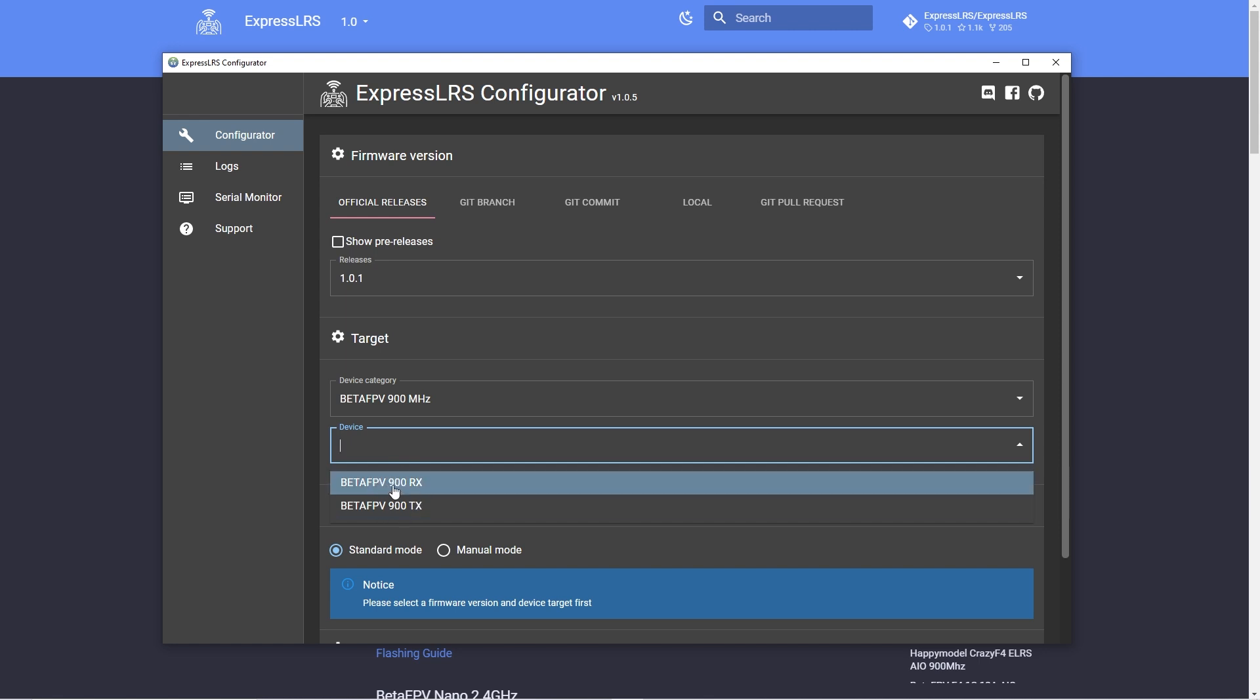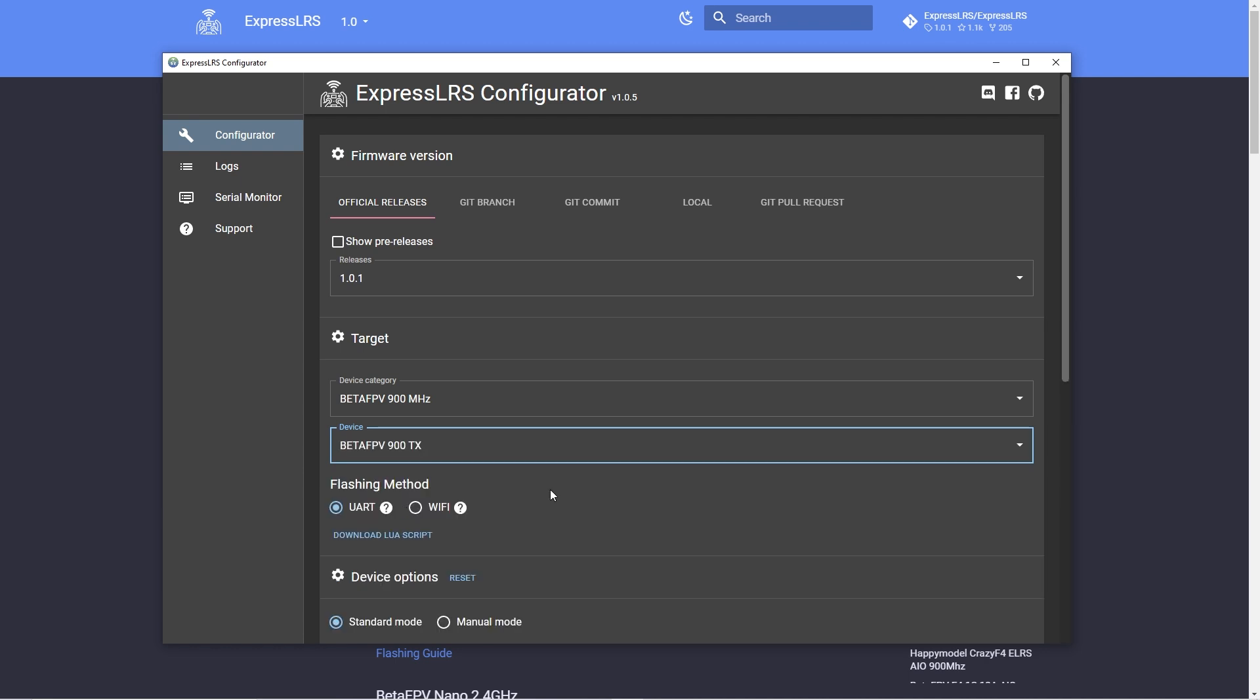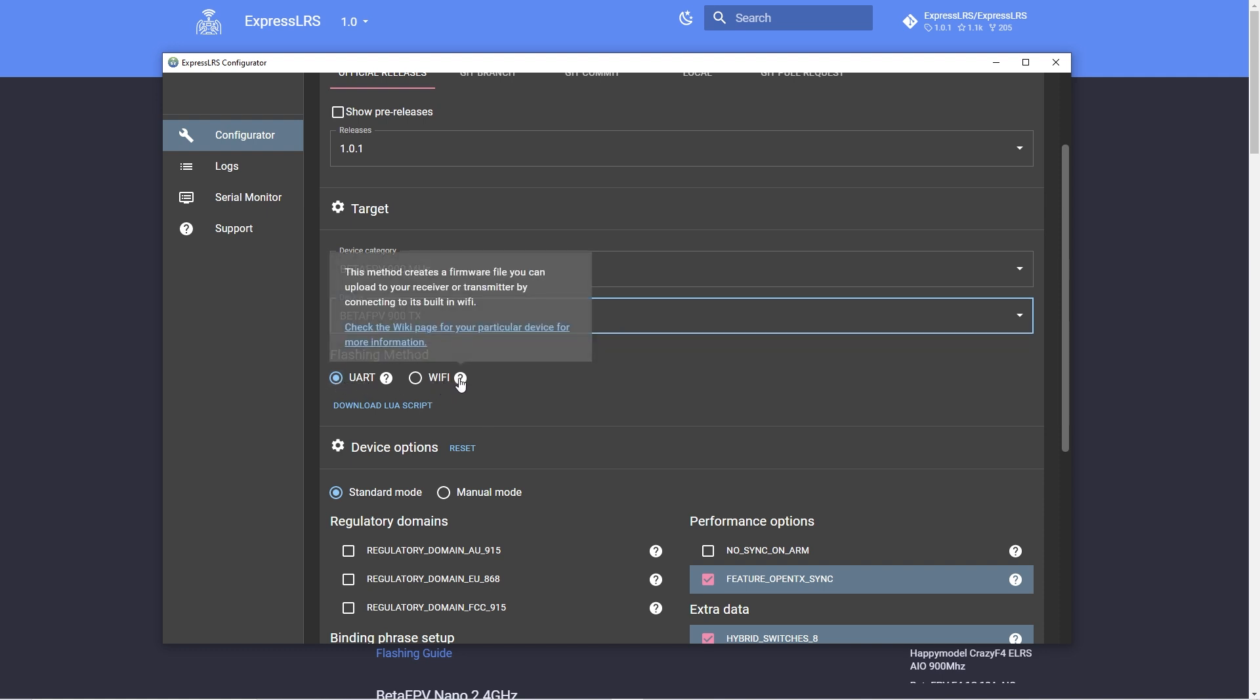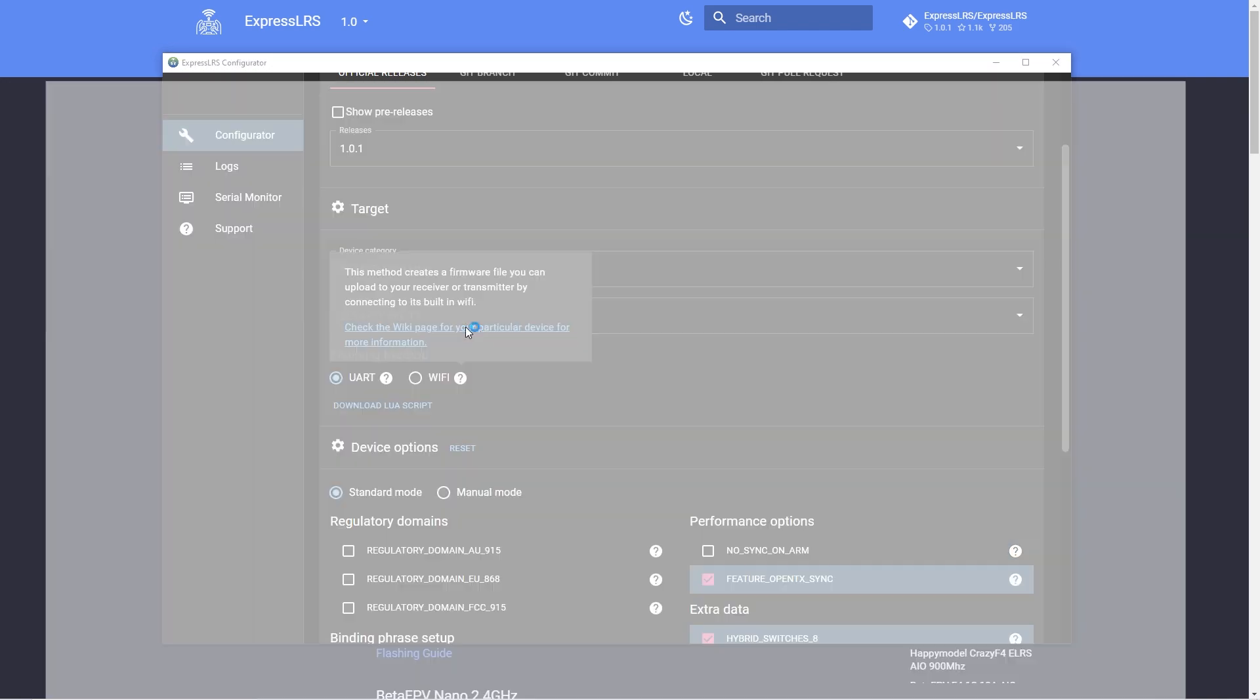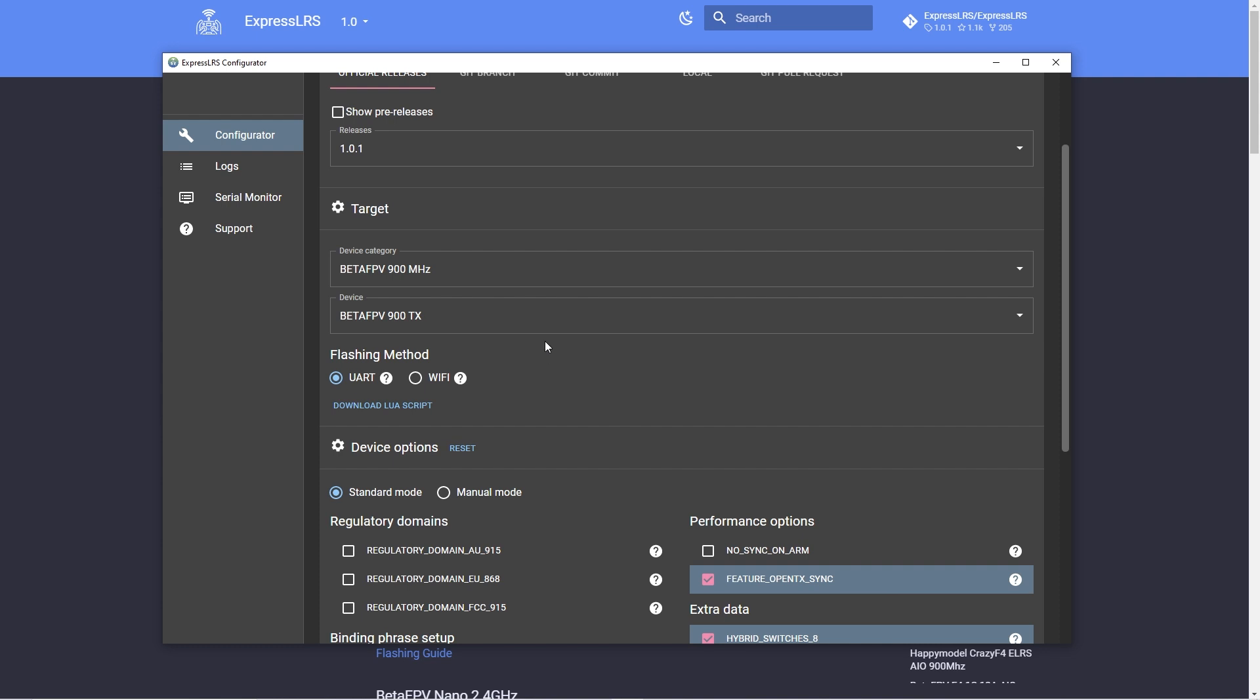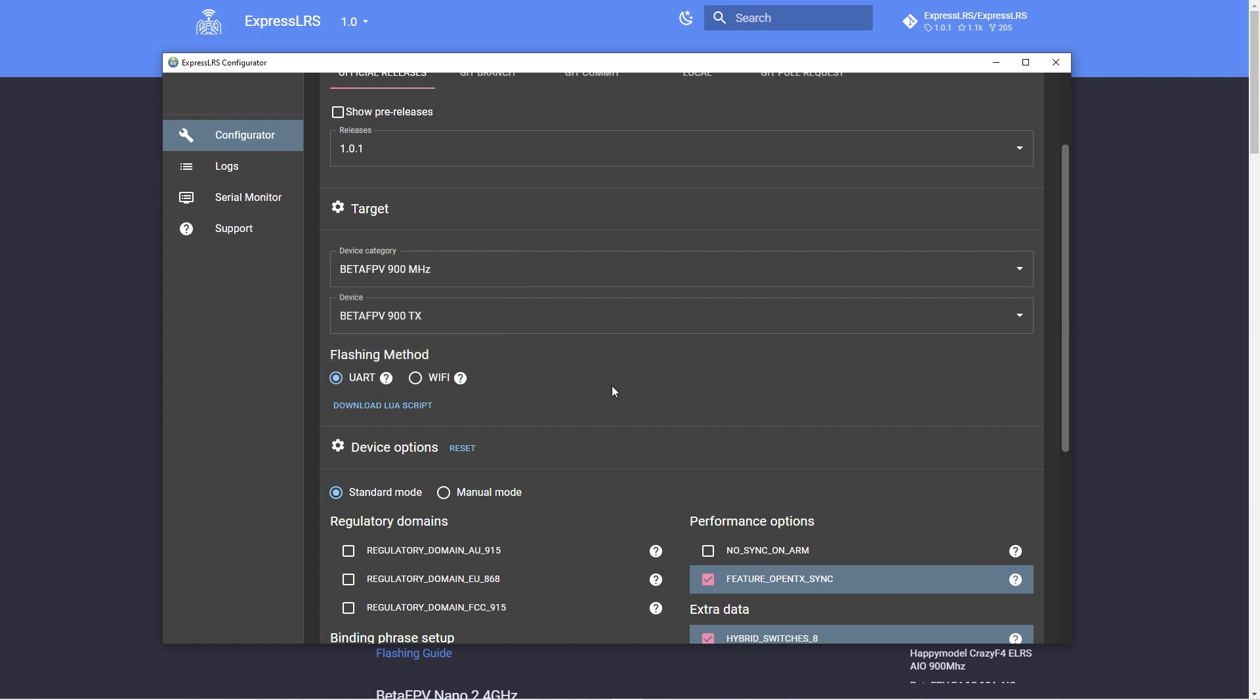After that we select the way we want to communicate with the device. I'm going to connect it via USB so you select UART or you can also do it via Wi-Fi and if you don't know how to do that you can check the instructions on how to do that. You'll see in the documentation how to do the connection and everything. Even with the UART you can do that.